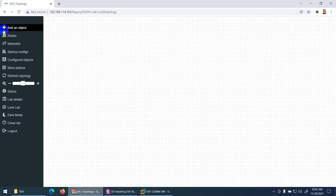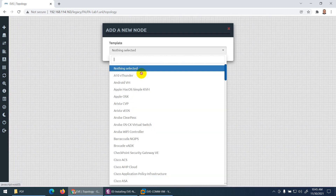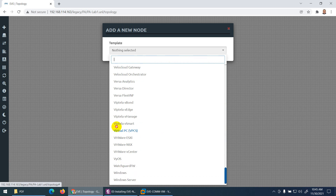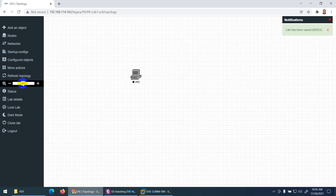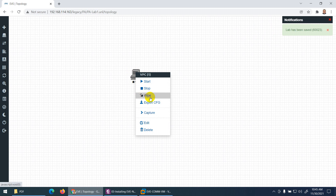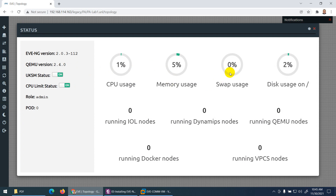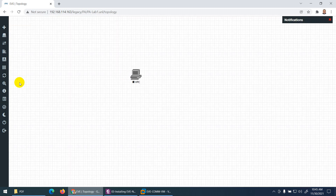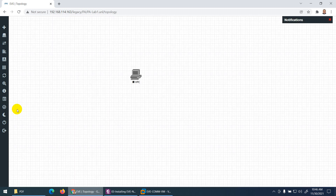You can refresh the topology from the menu. Check the system status to see RAM usage, swap usage, and disk usage — currently using 1% CPU. Under lab details you can see the lab ID, which is very important and will be used later. The lab name is PA Lab 1.